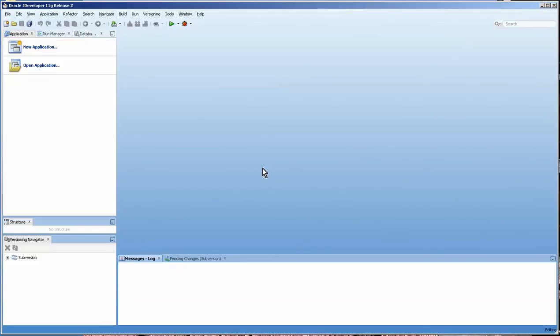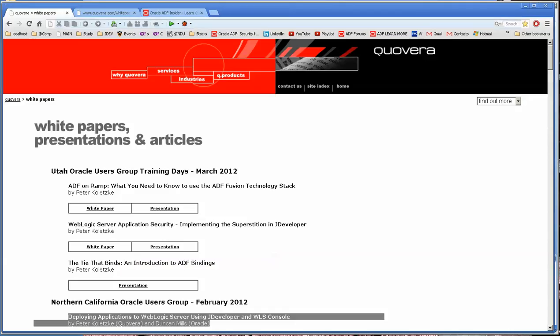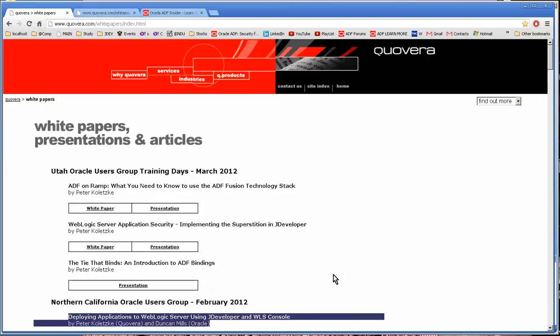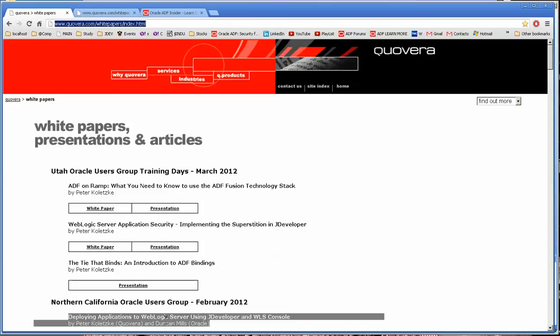We're going to be basing this off of a white paper that is available on the internet at this web page. It's deploying applications to WebLogic server using JDeveloper and WS console. It uses the Tura application, which is part of the 11g handbook that was written by the same people listed here.